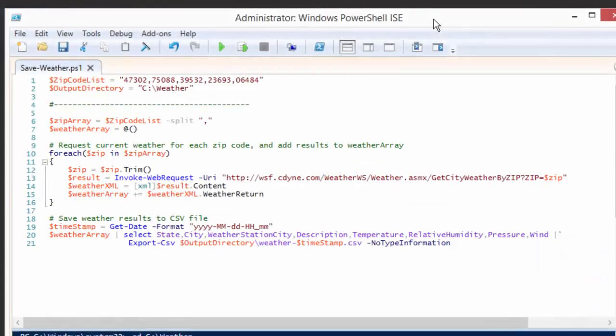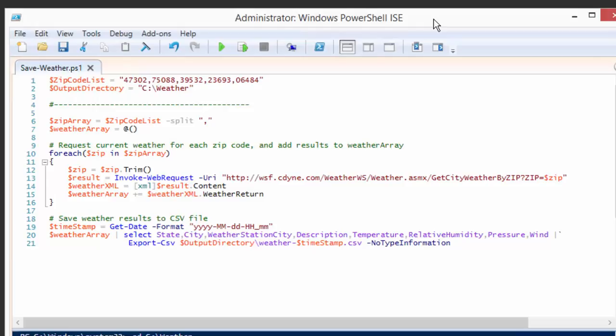So here's the scenario we'll be working with. Let's say that I have developed a script in PowerShell. This script goes and gets the weather for a list of zip codes, and then it saves that list of weather data into a CSV file in a directory that we specify. Pretty simple script. It uses a nice web service that's available to us online, and all we have to do is give it a zip code and it gives us back things like temperature and wind speed and pressure.